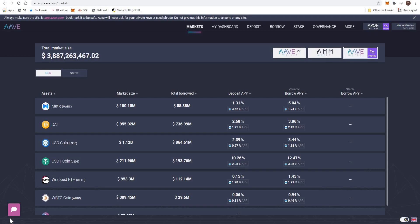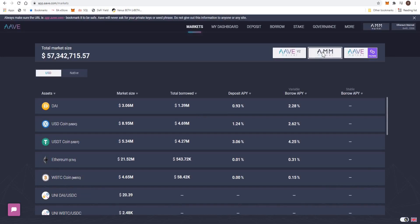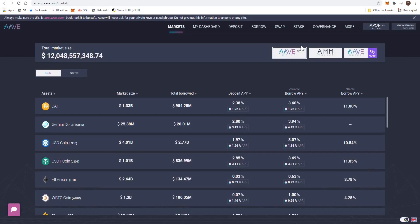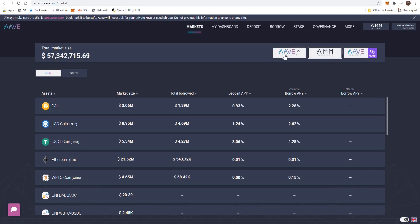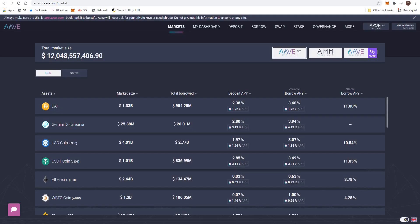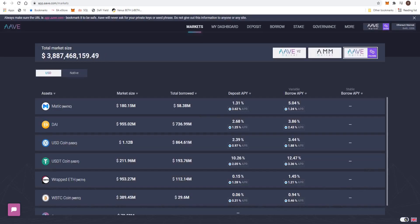Today we're looking at Aave and how to use Aave on the Polygon network. Aave is the largest lending platform on Ethereum. The total market size is 3.8 billion on Polygon. There are multiple markets: the original one has 57 million, V2 has 12 billion locked up, and the Polygon network has 3 billion. So there is over 15 billion on Aave — it's a massive network where you can lend and borrow cryptocurrency.